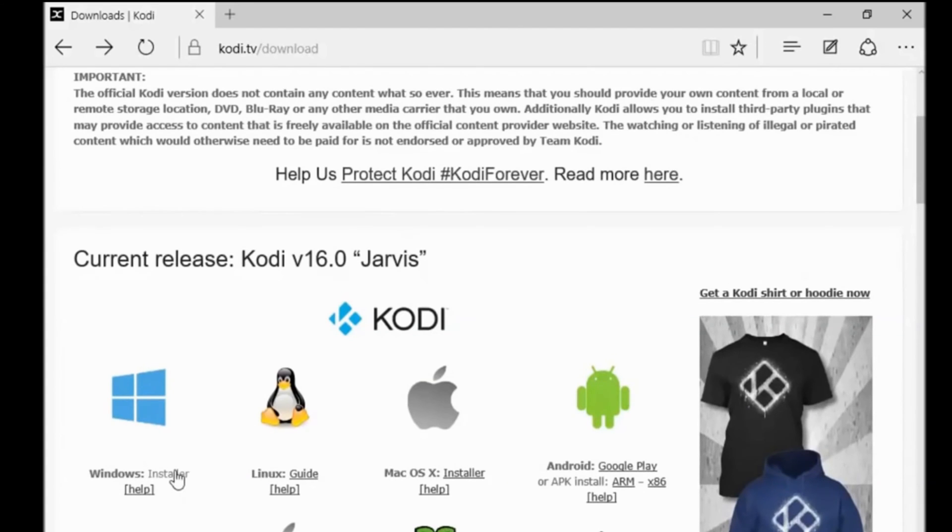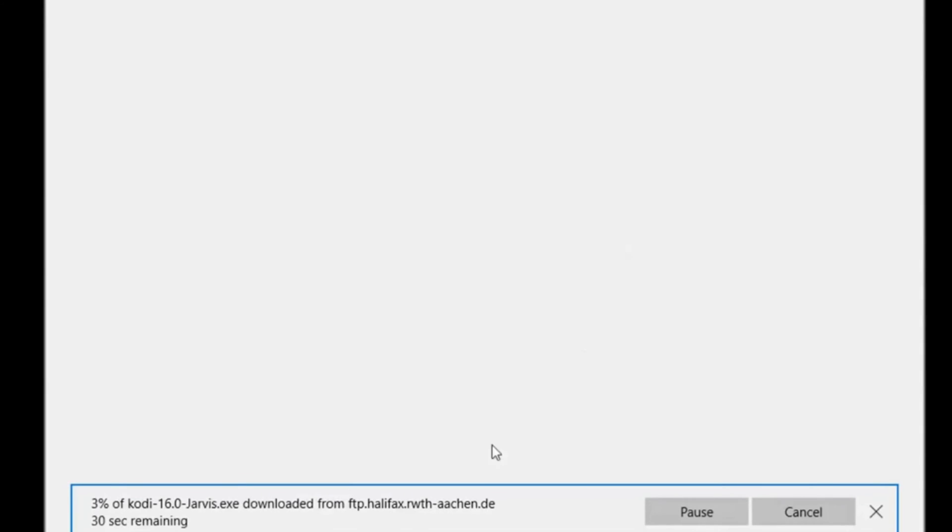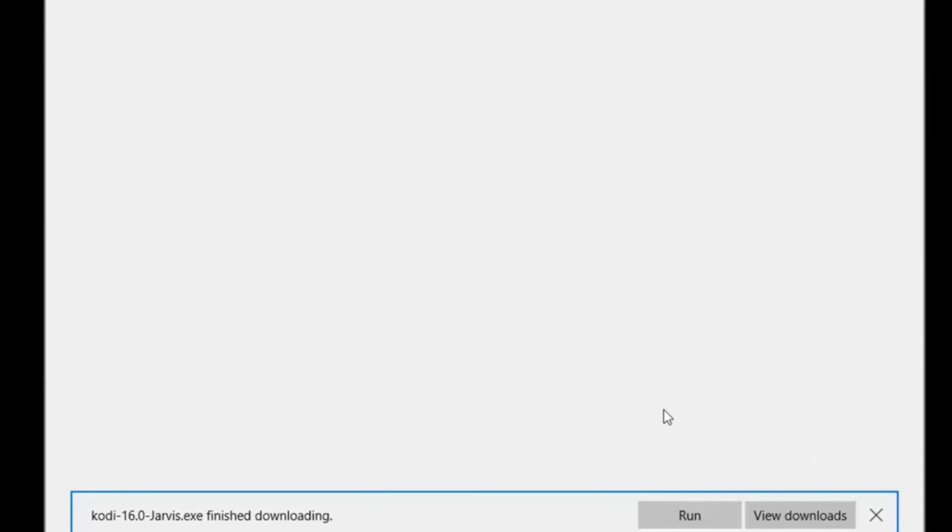That will start downloading. Then click on run or run it from your download folder.